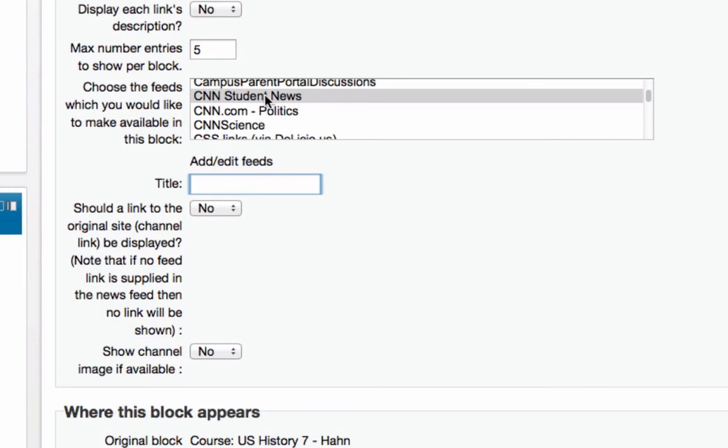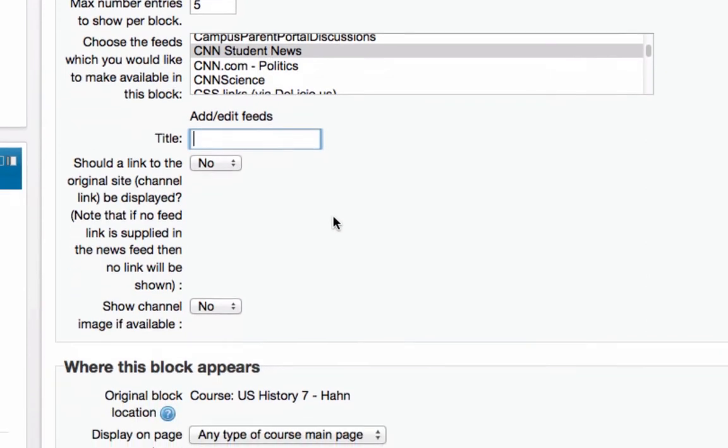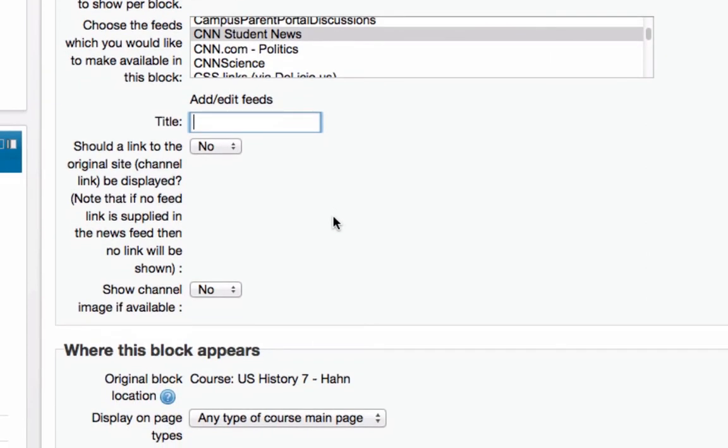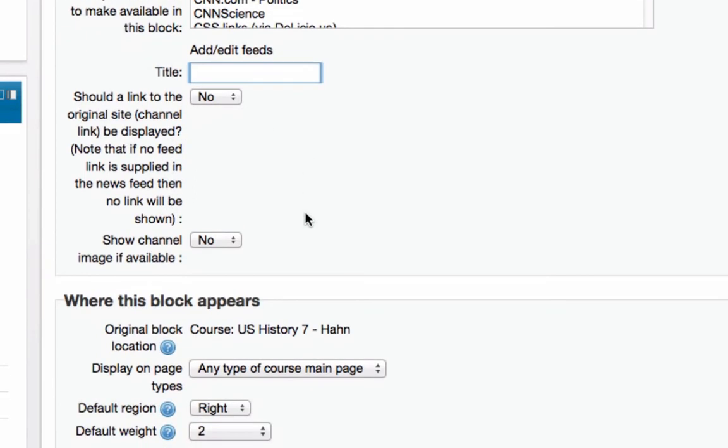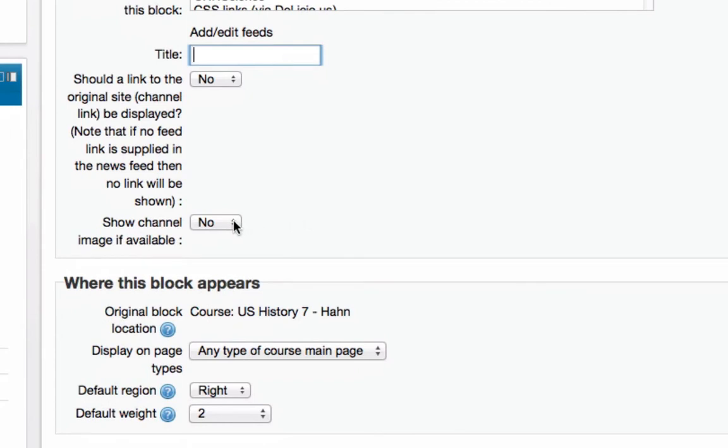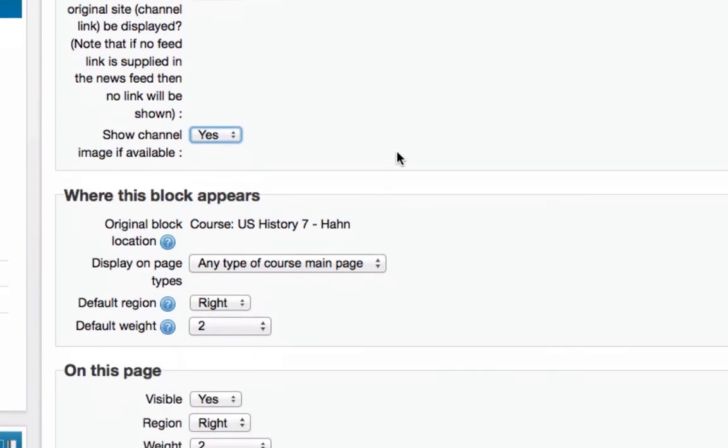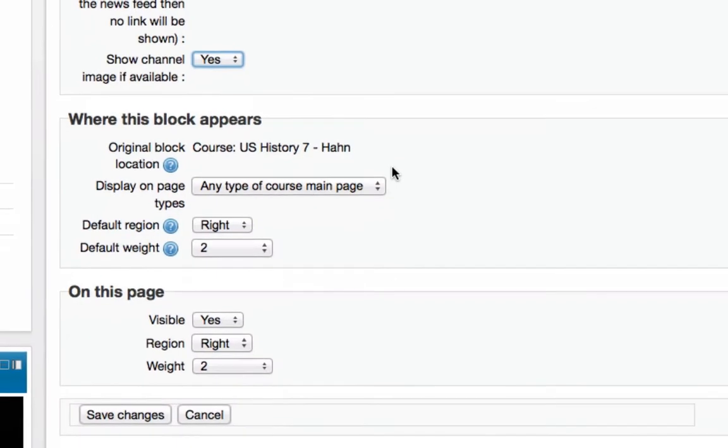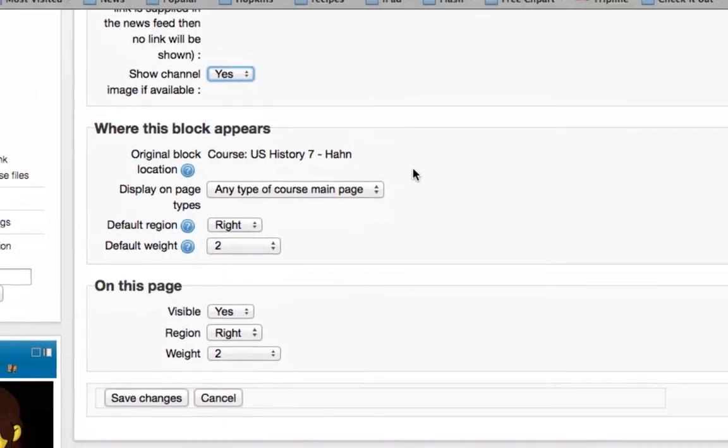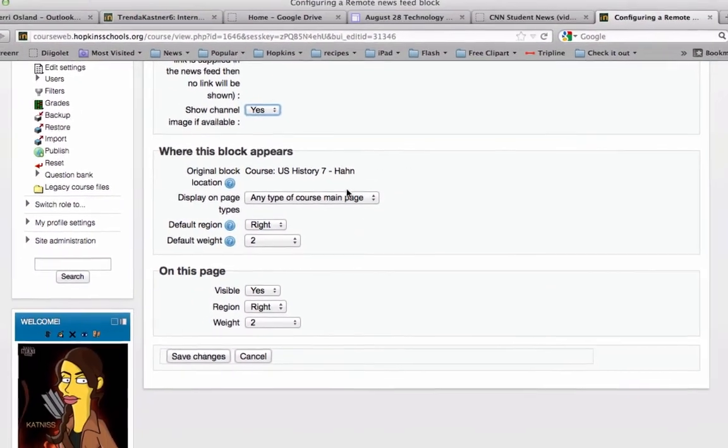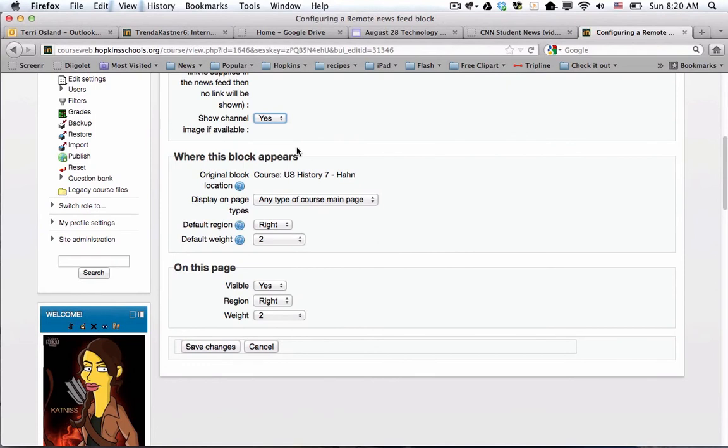I could put in a title there if I wanted it to be different, but I'm going to leave that blank because I'm fine with the current title. Do you want to link back to the original site? That would be back to CNN student news. I'm going to say no, although I might have to go in and change that. If there is an image, I'm going to say yes. The rest of this is where I just want to display it, and I'm not going to change those right now, so I'm going to say save changes.